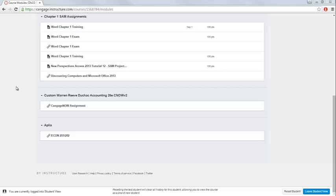To begin, you will access Aplia within your Canvas course. Log in to your Canvas course and access the Aplia link that has been added by your instructor. Your link will look similar to the one that's on the screen.